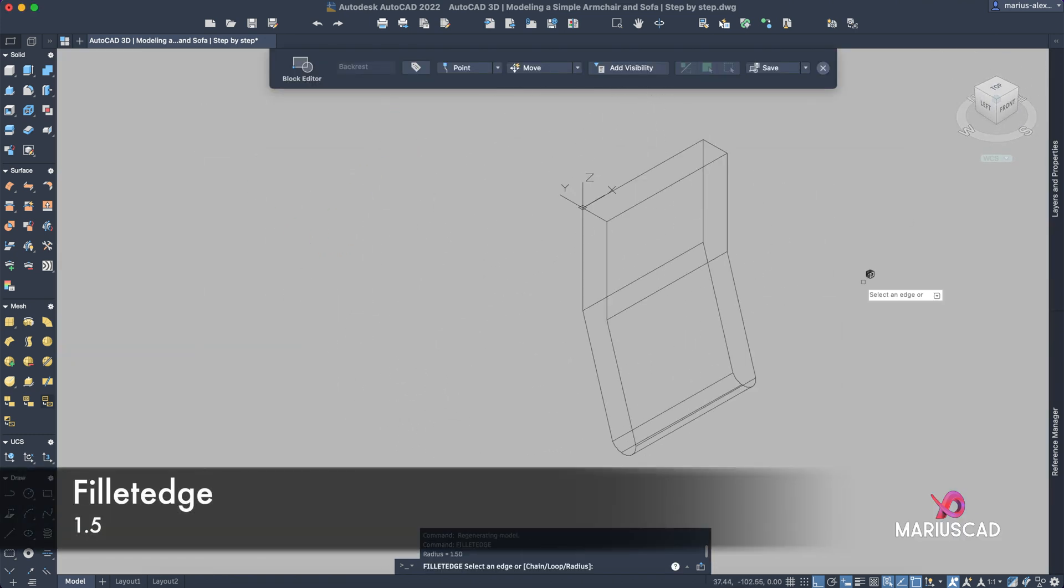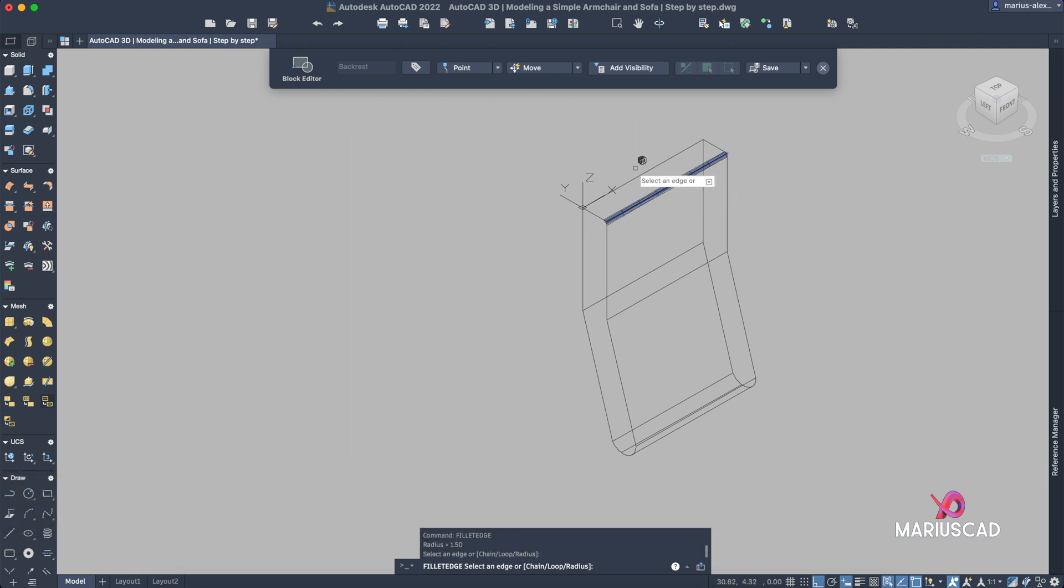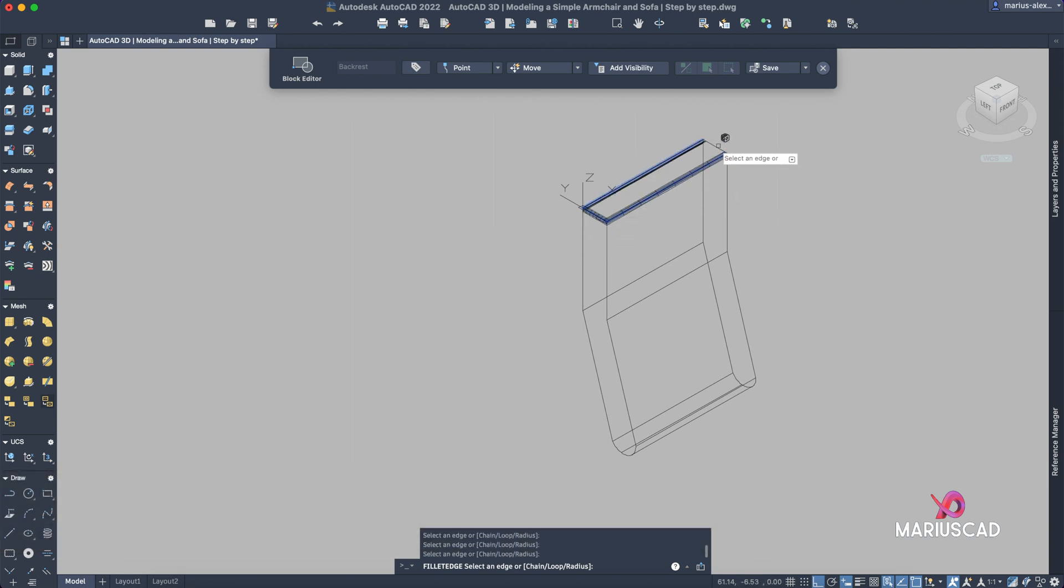Fillet edge. It will take the last radius, so in our case it will be 1.5 units.